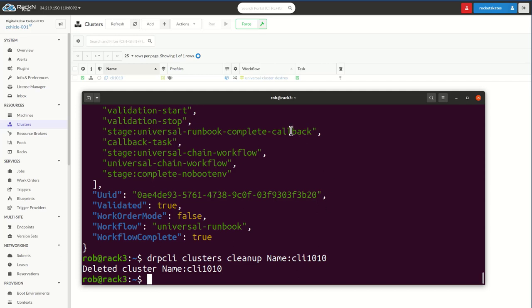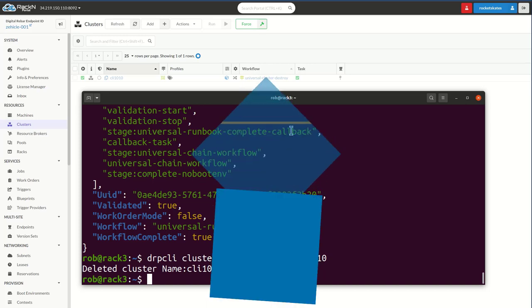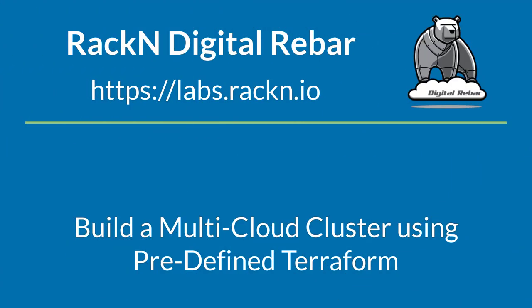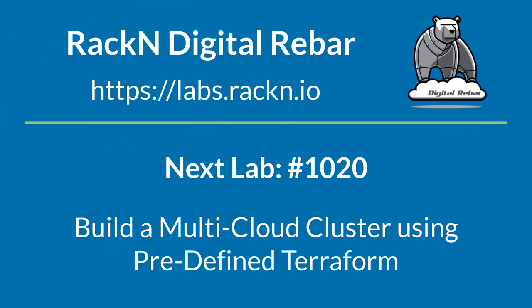Thank you for joining me for lab 1010. This completes this instruction. For your next step, we highly recommend you look at lab 1020, building a multi-cluster using a predetermined Terraform resource broker. Thank you.